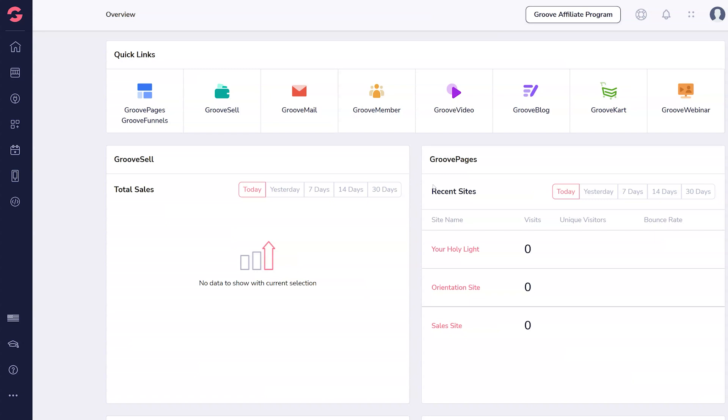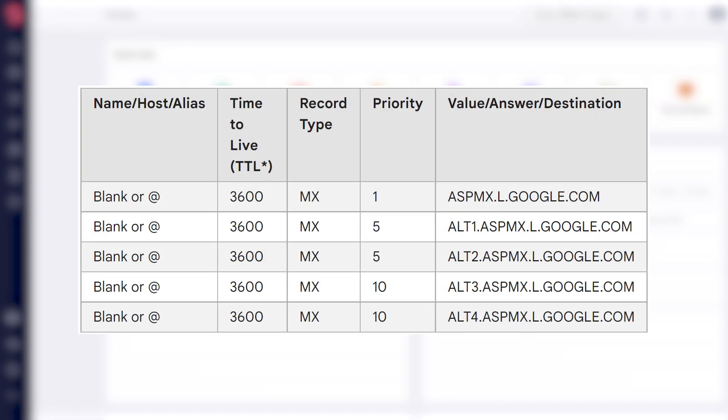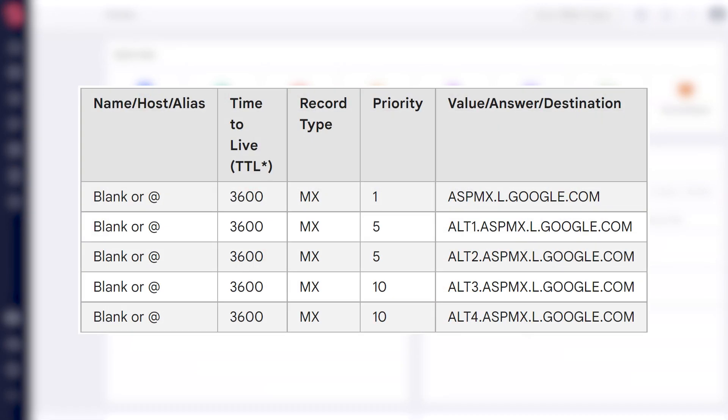Your MX records are found at your email host. For example, Google Workspace has a standard set of five records. Find those records and keep them open while you navigate to Groove.